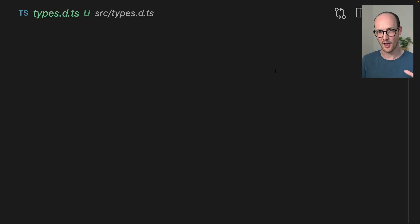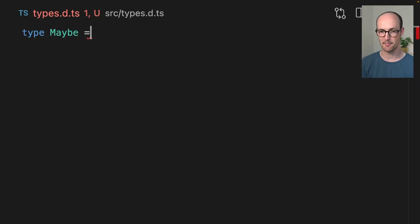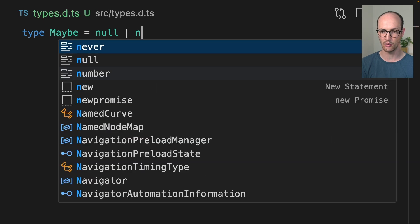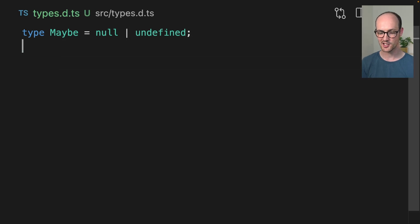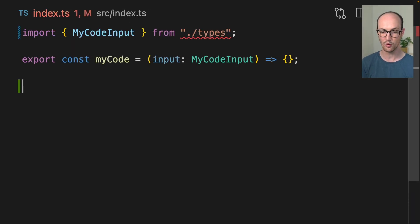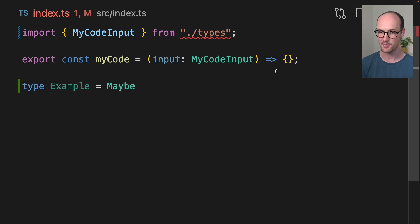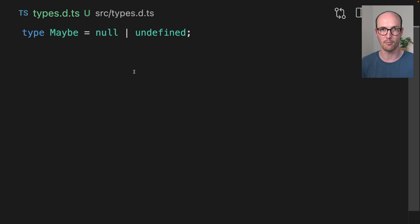Declaration files also have some really surprising behavior you might not be aware of. If I declare a Maybe type here — which is going to be null or undefined — it actually ends up being available in all other files in my project. It puts things into the global scope. So I can say type Example equals Maybe, and that Maybe is coming from my types.d.ts file.